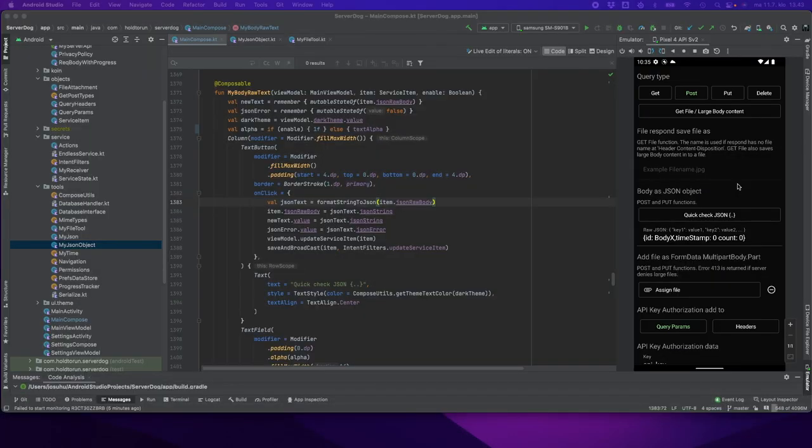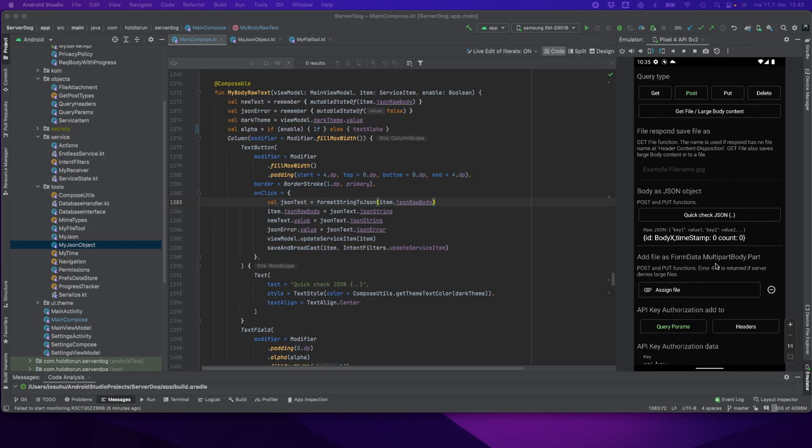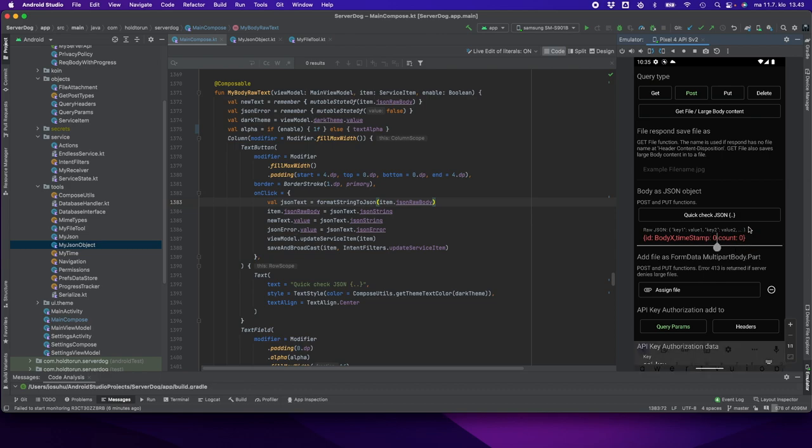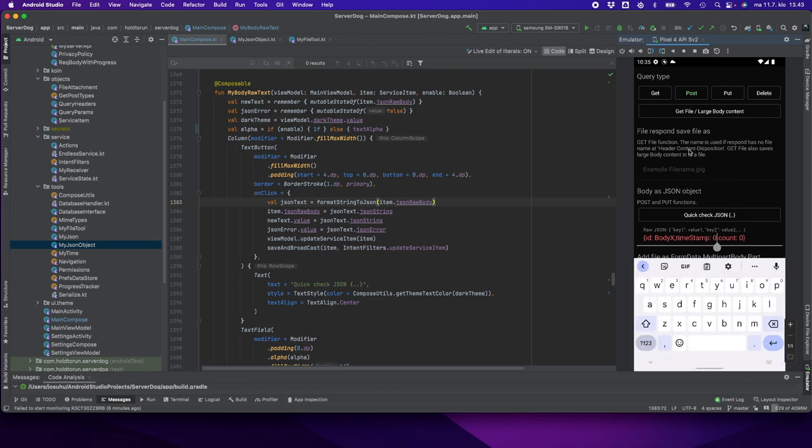Hello, this is Johannes Wateri from Hold to Run. Today I want to show you how I implemented my custom JSON object compiler in Server Dog API testing application. We have a JSON object in our text editor. We make a quick check - there's an error. Obviously we are missing a comma at this point.